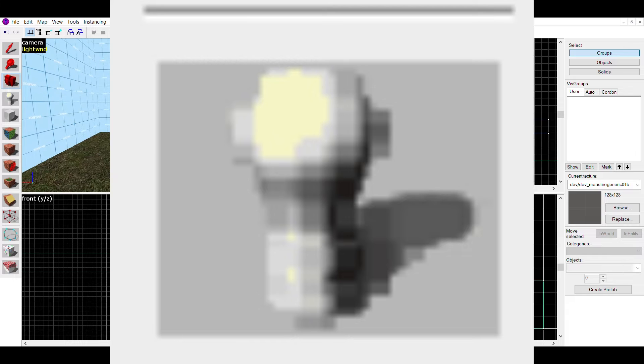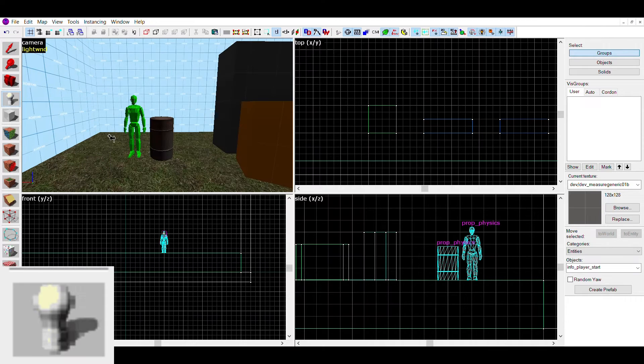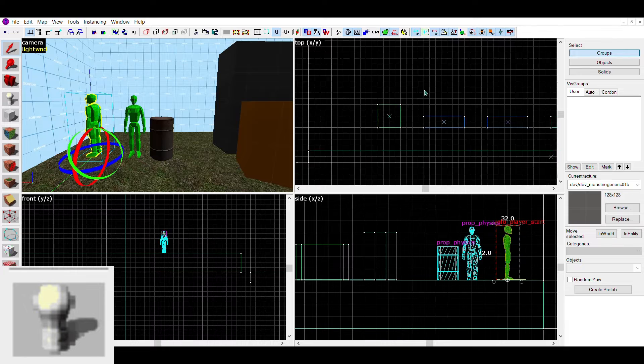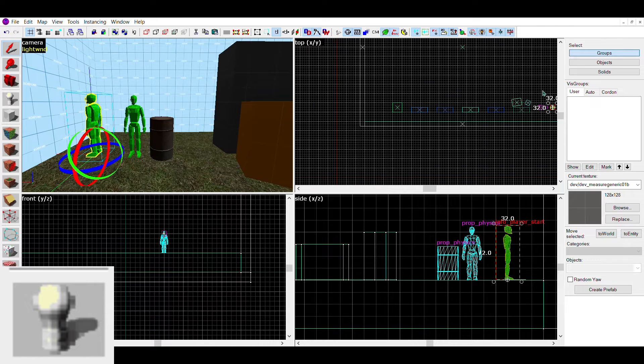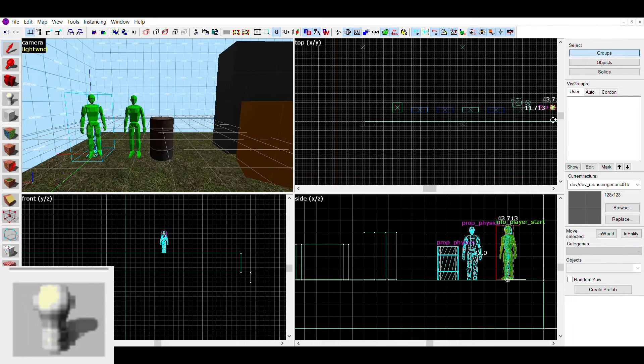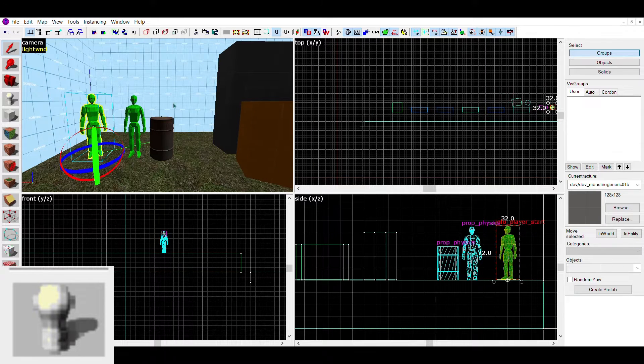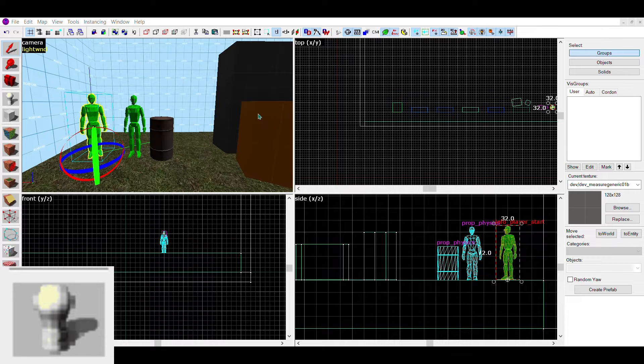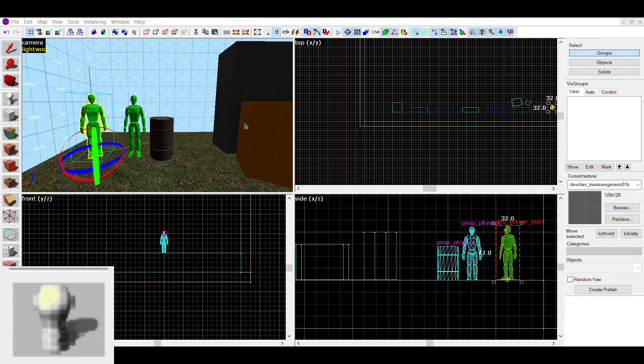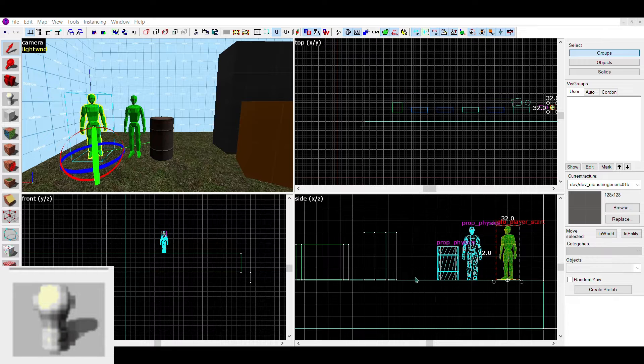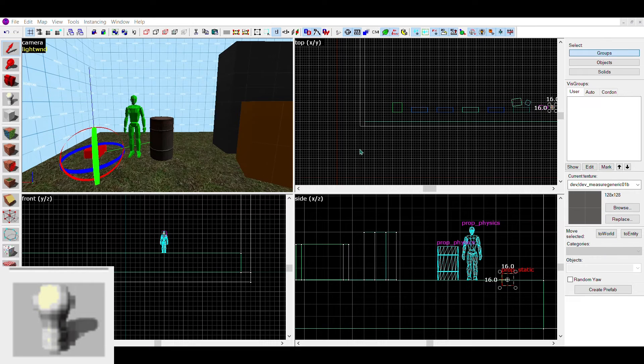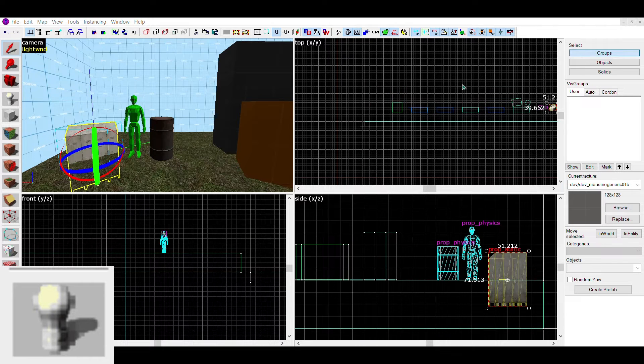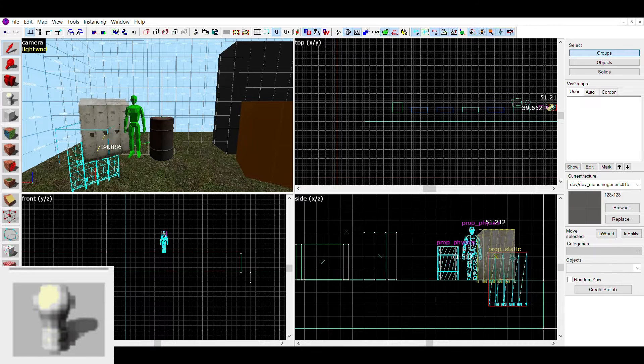The next tool is the entity tool. This tool allows you to place entities in your map. Entities is basically a fancy word for props, but it's not limited to props. Most of the time you'll see them as barrels, food containers, or furniture on maps. They're basically the smaller things that the next tool can't create.